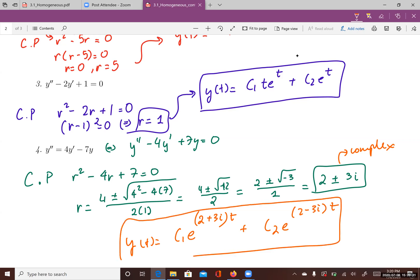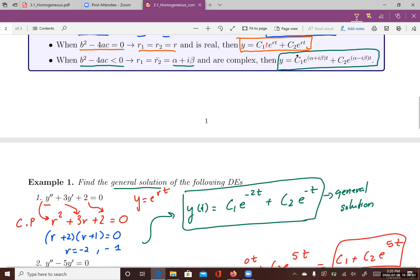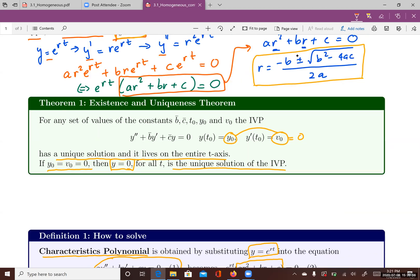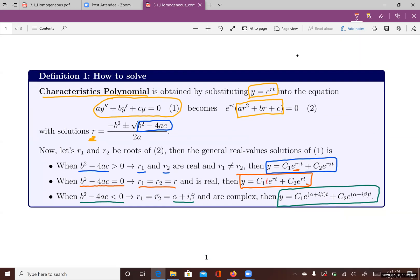In the next lecture, we will learn how to convert complex solutions into real solution sets. To summarize: solving homogeneous equations with constant coefficients uses the characteristic polynomial, and there are three different scenarios corresponding to three types of solutions. Thank you.